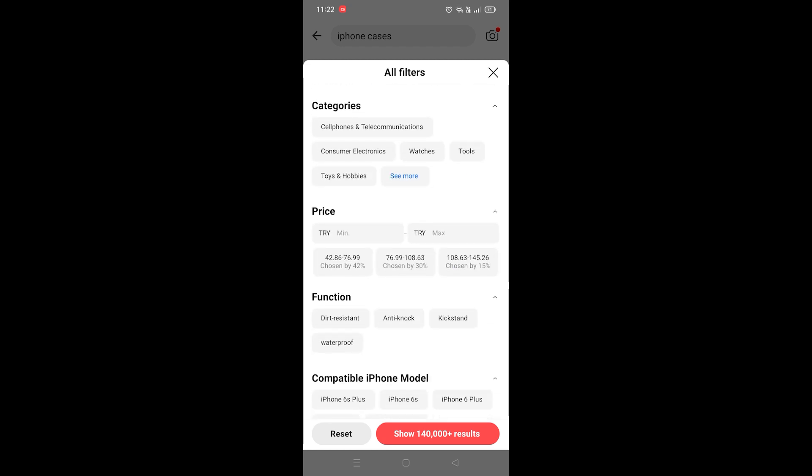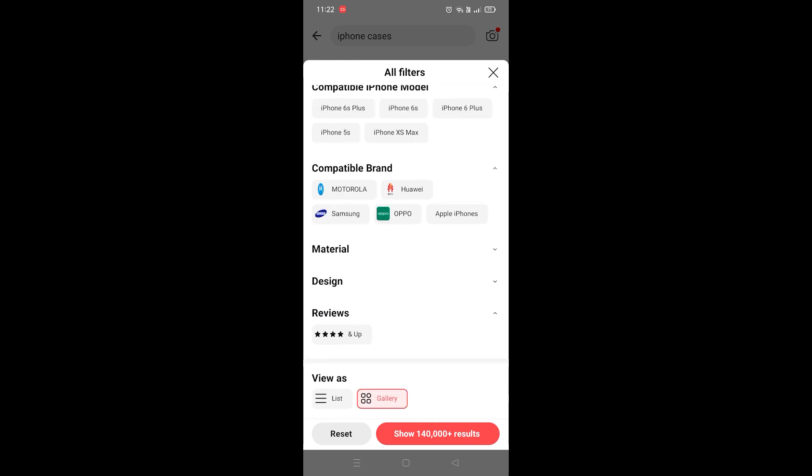Once you're done with everything you want, click on the show results button right here and it's gonna show the results that you desire. So this is how you use the advanced search option on AliExpress.